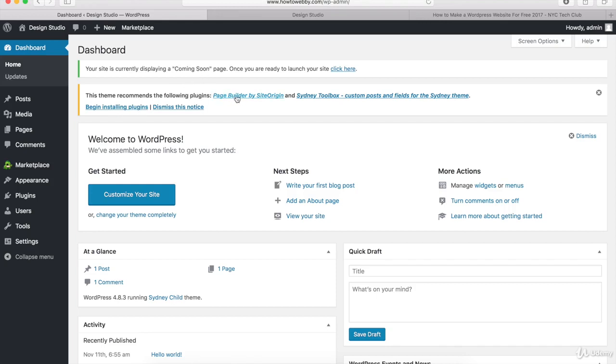You can see right here that this is a page builder plugin, so we're going to be able to build whatever type of layout that we want for our pages. And then the Sydney toolbox is going to allow us to build out different sections like our services, employees, and testimonials.